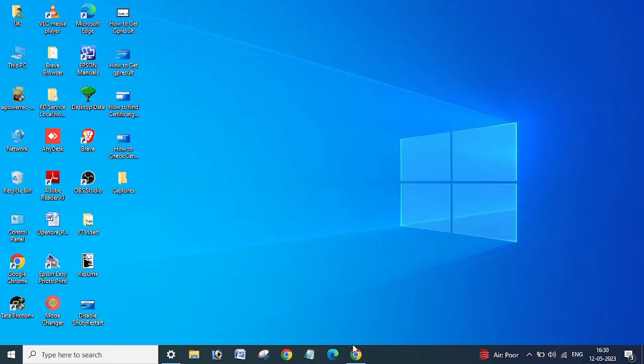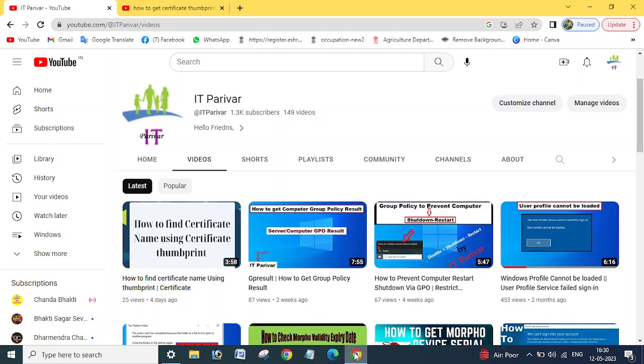Hello friends, welcome back to my channel. So guys, in the last video we checked how to find certificate name using certificate thumbprint. In this video I will show you how you can find the thumbprint for a certificate.